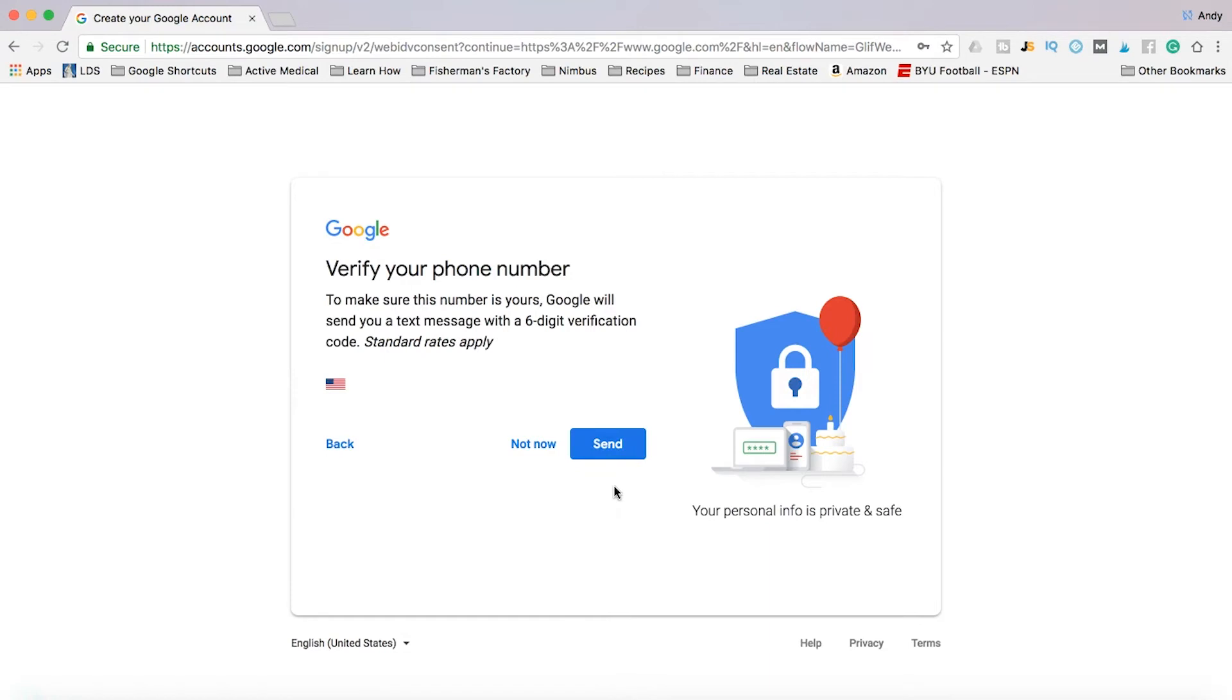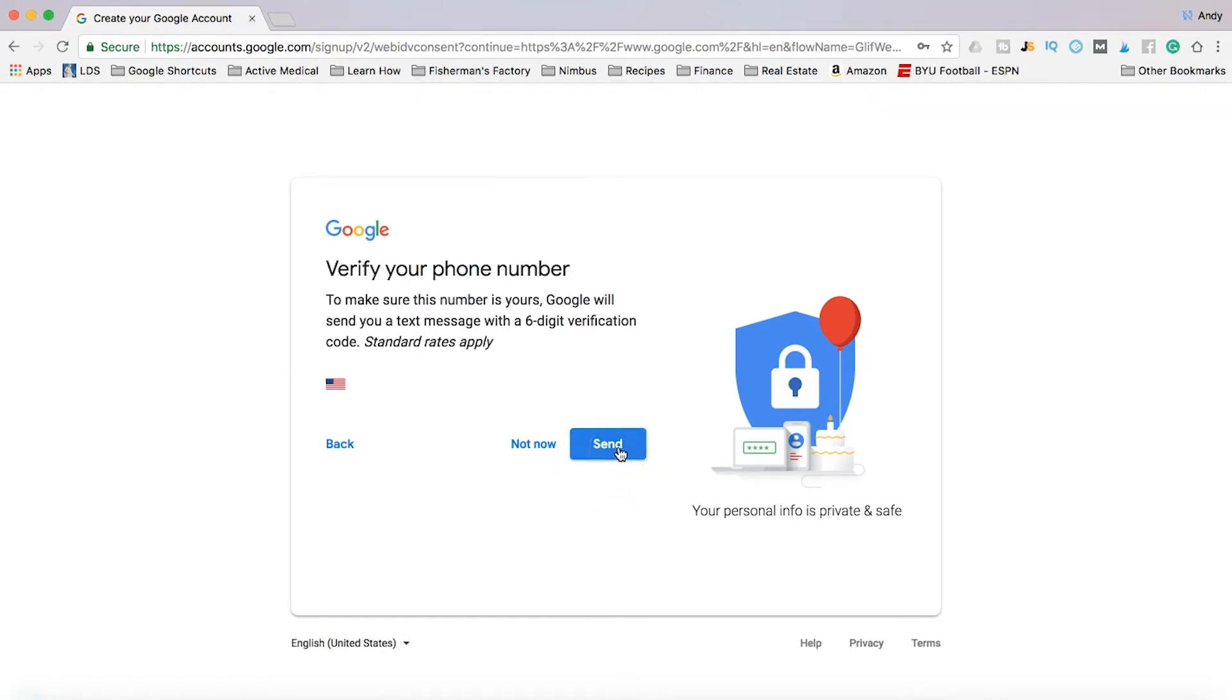Then you're going to want to verify your phone number so you can click send and you'll get a text message to your phone number. And then after that, you'll be able to start using your Google account.